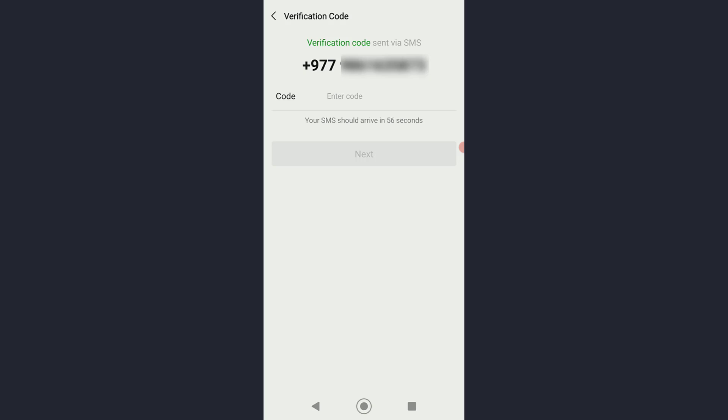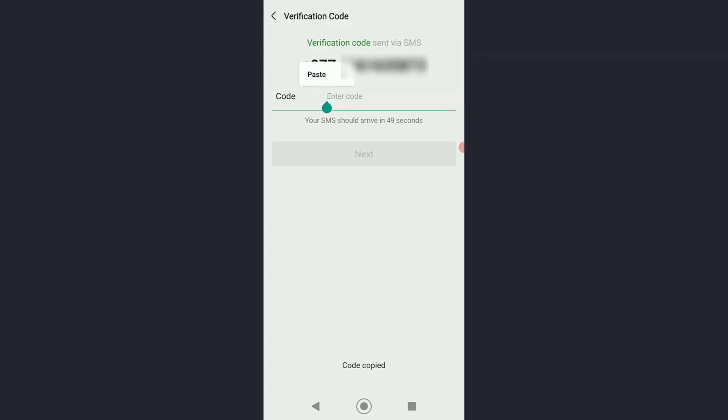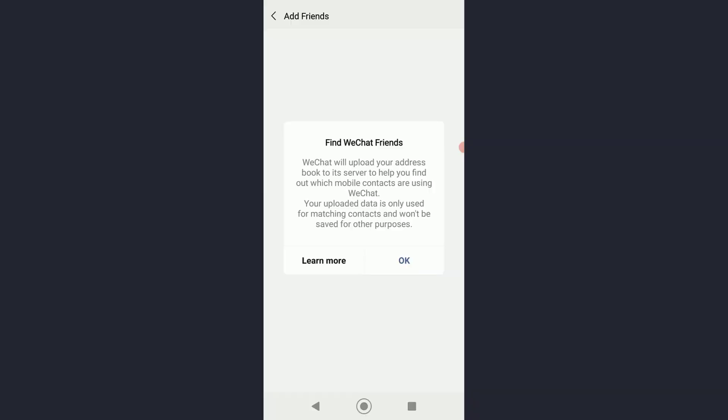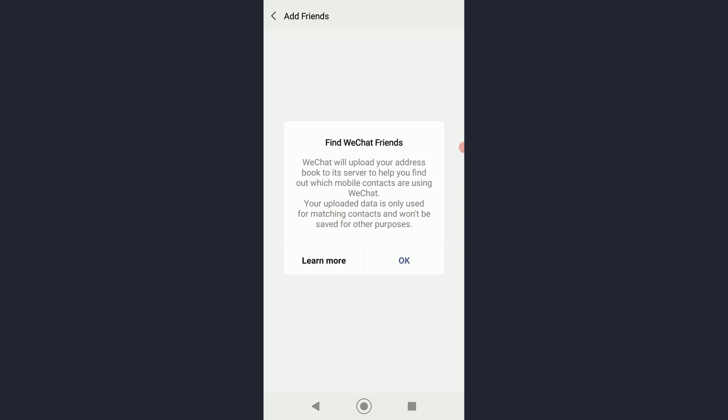Then a verification code will be sent to your SMS. As you can see, you can copy the code and then simply enter it right here and click on next. Once you have done that, go ahead and click on OK.